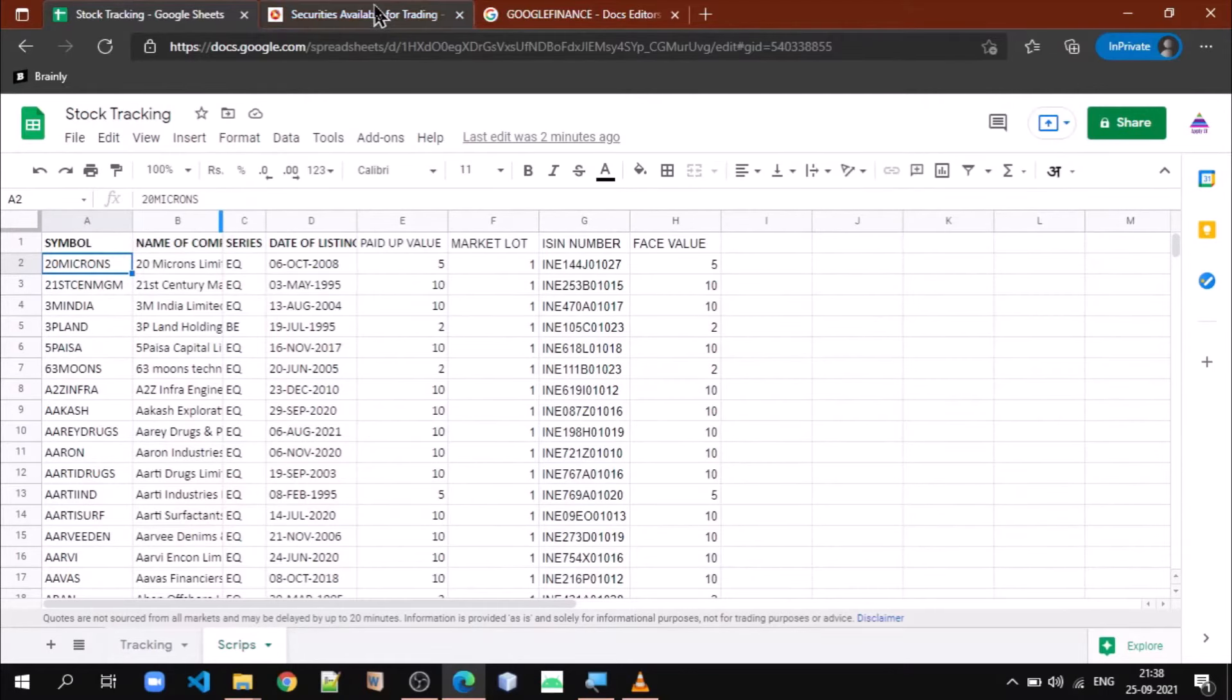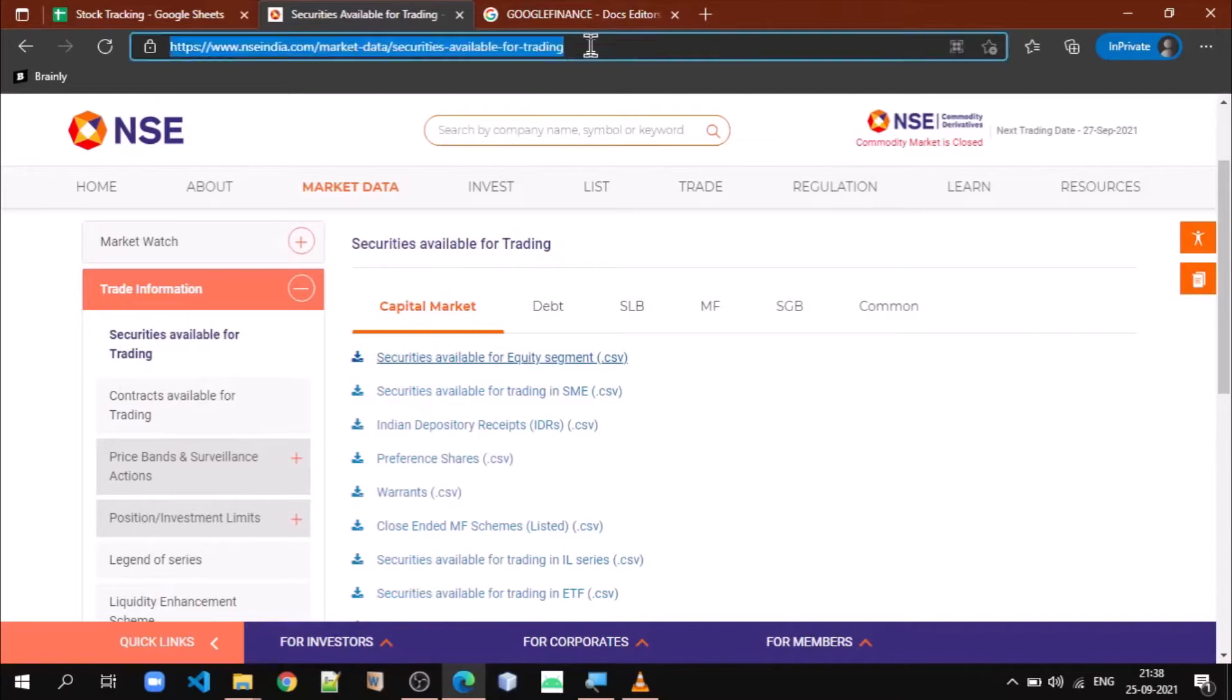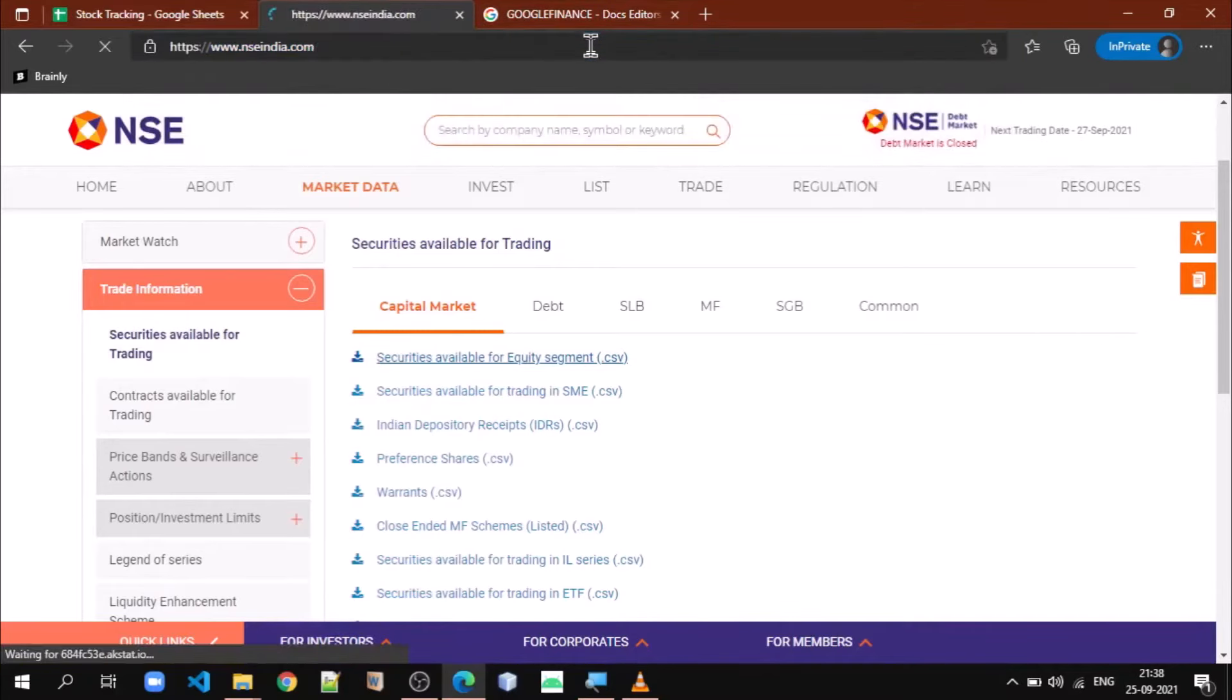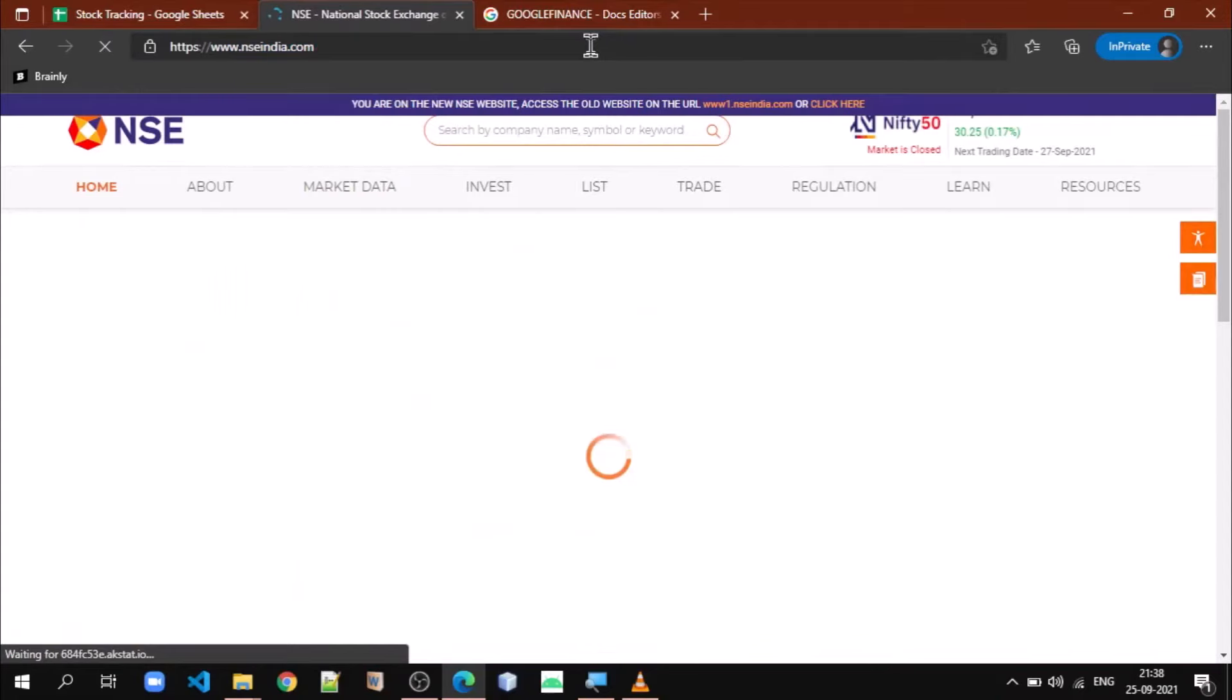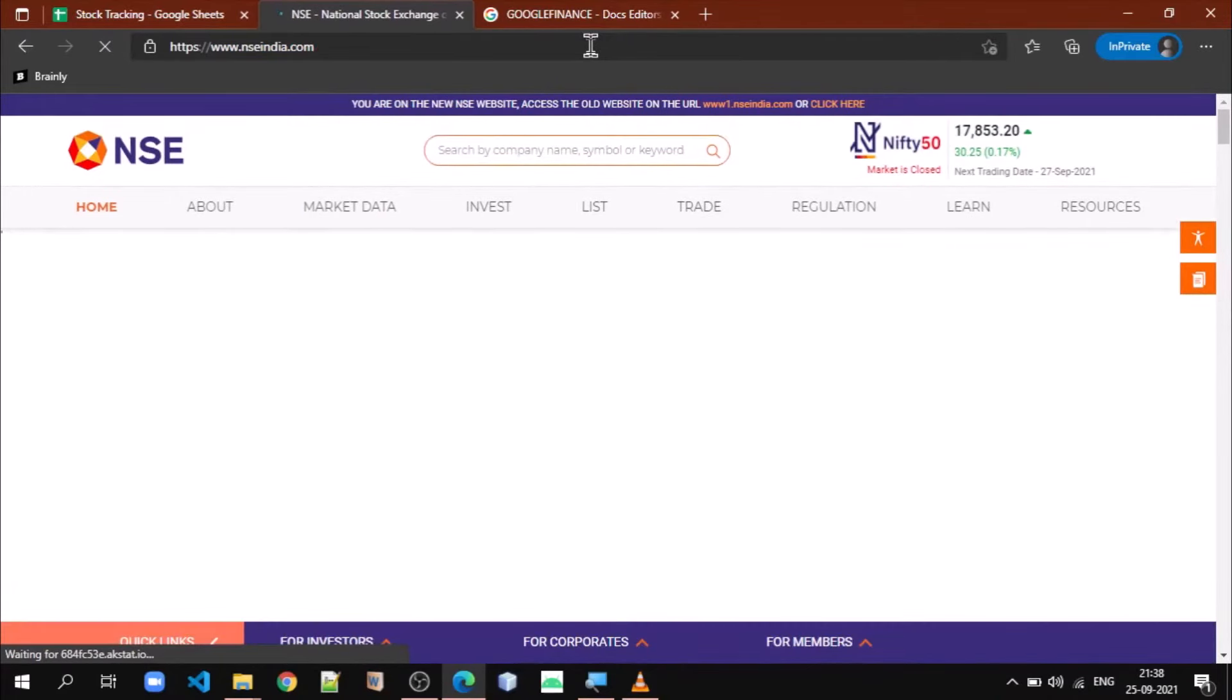Let us understand how we can do that. So we have to go to this website. Visit NSE India dot com website.